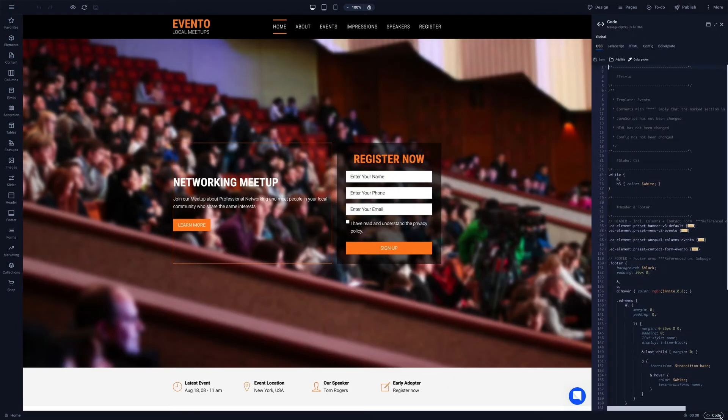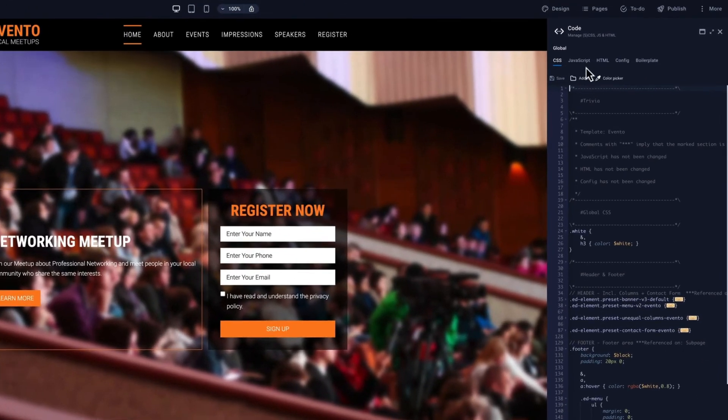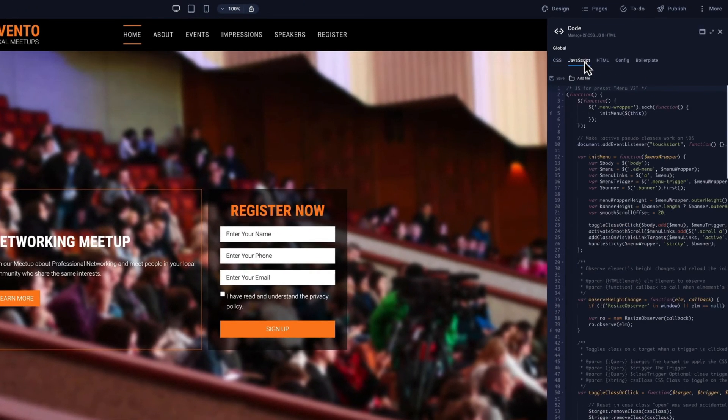In the same window, you can also edit CSS and JavaScript. Adding code here is global and affects every page.